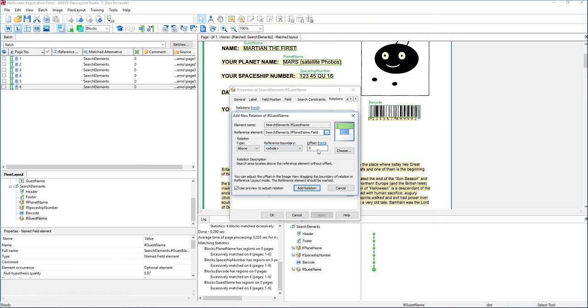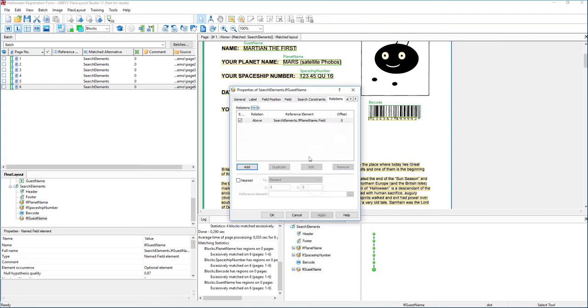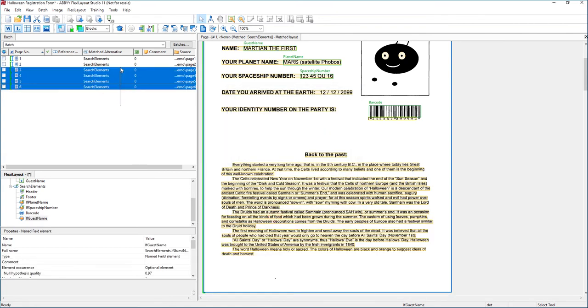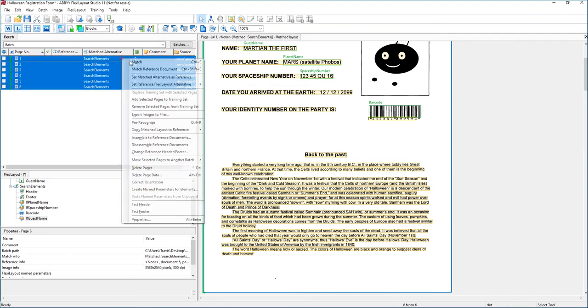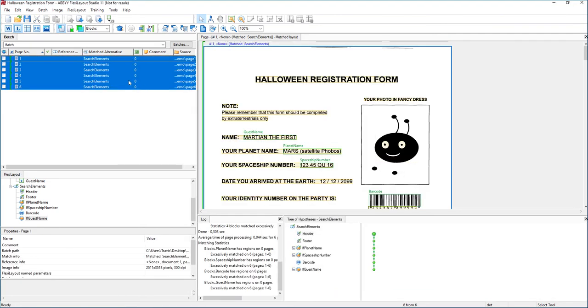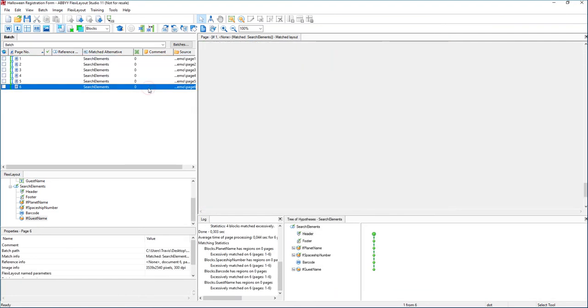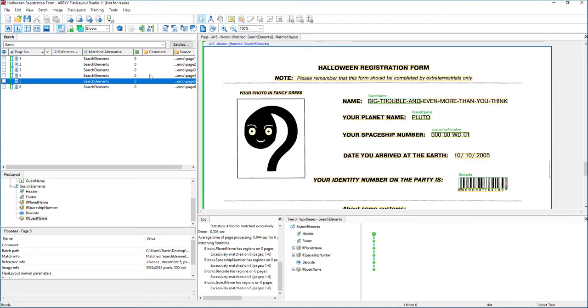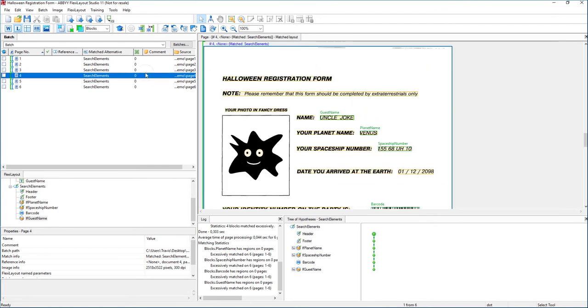We can play around with some offsets, which is very common. We typically need to do that when we're developing more complex forms. But in this case, we'll go ahead and let the software run. Now that we've set up that relationship or that relation, you can see here it's very obvious that we're determining where the guest name is located. So there's no confusion on this name field with this name field.